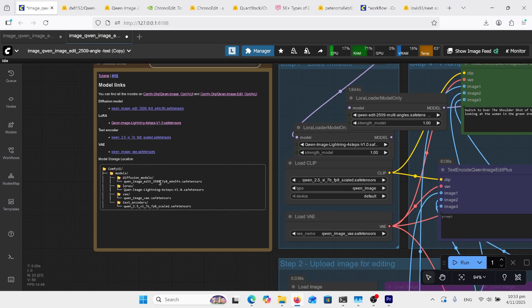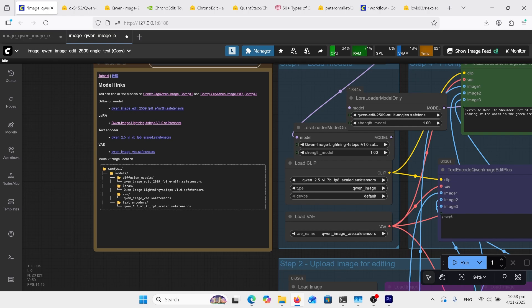That's where you're sticking your FP8 or GGUF. Then you've got your Luras, and in particular they've got the speed up lightning four-step Lura, but we've also got to put our multiple angles Lura in there as well.